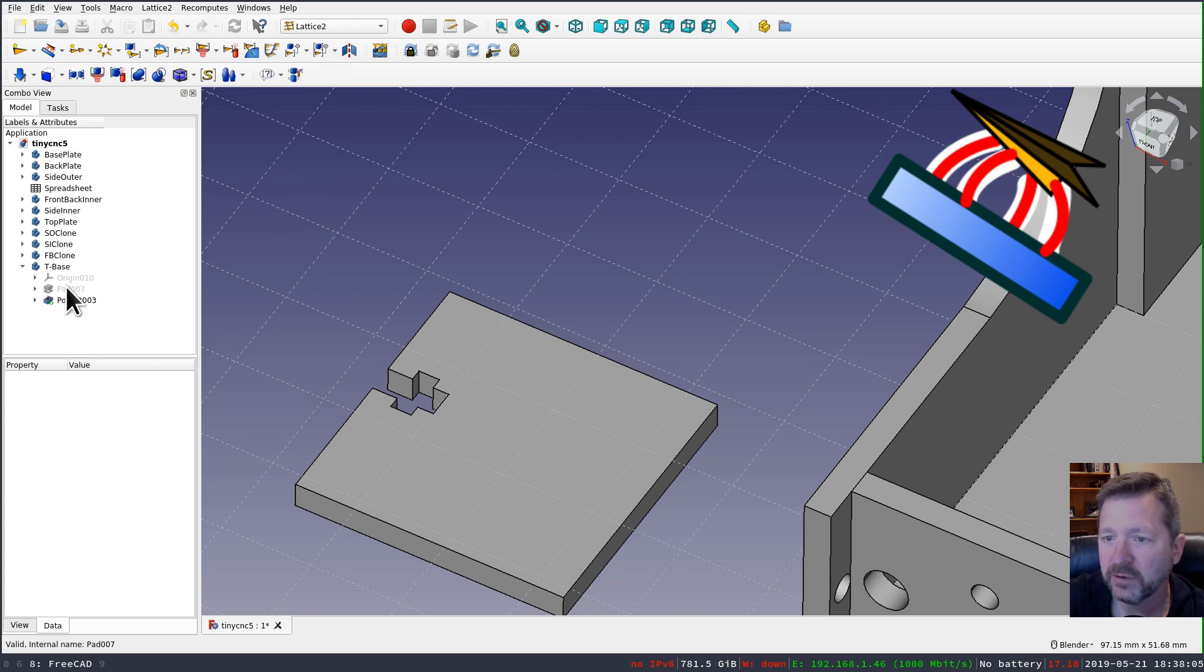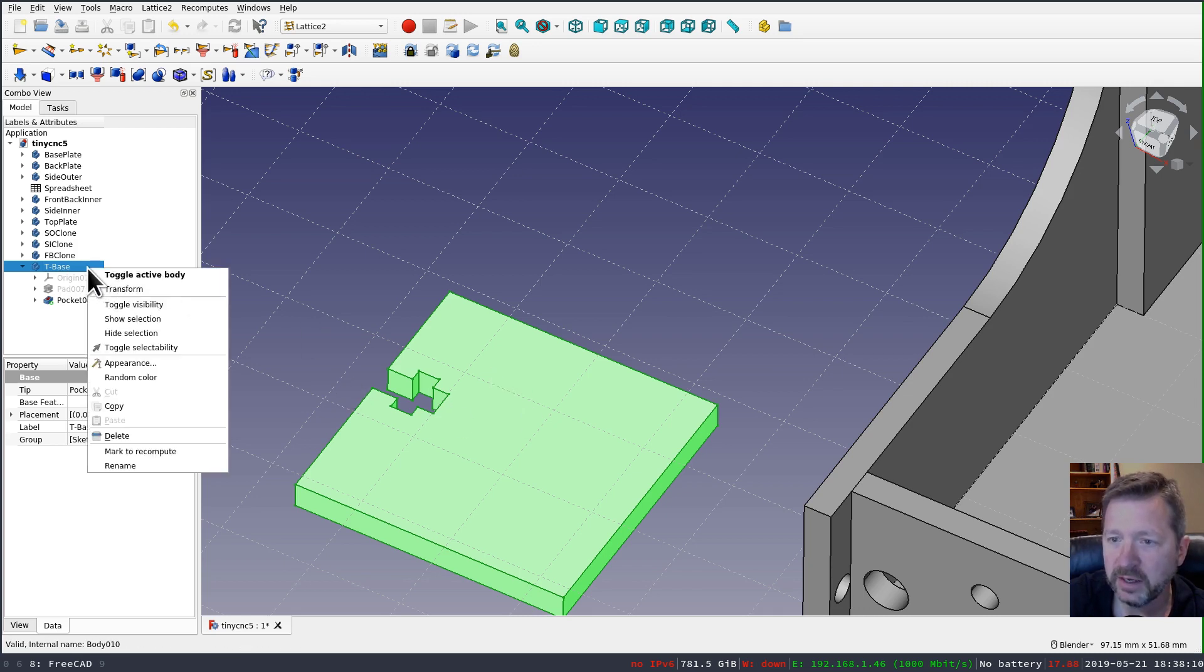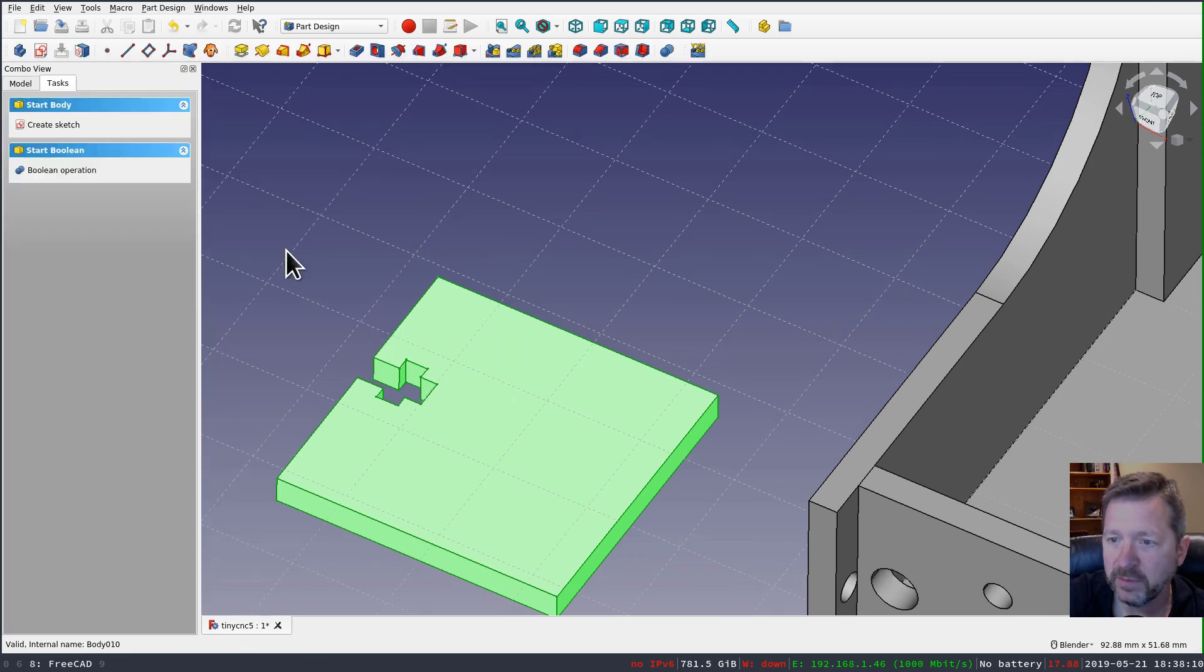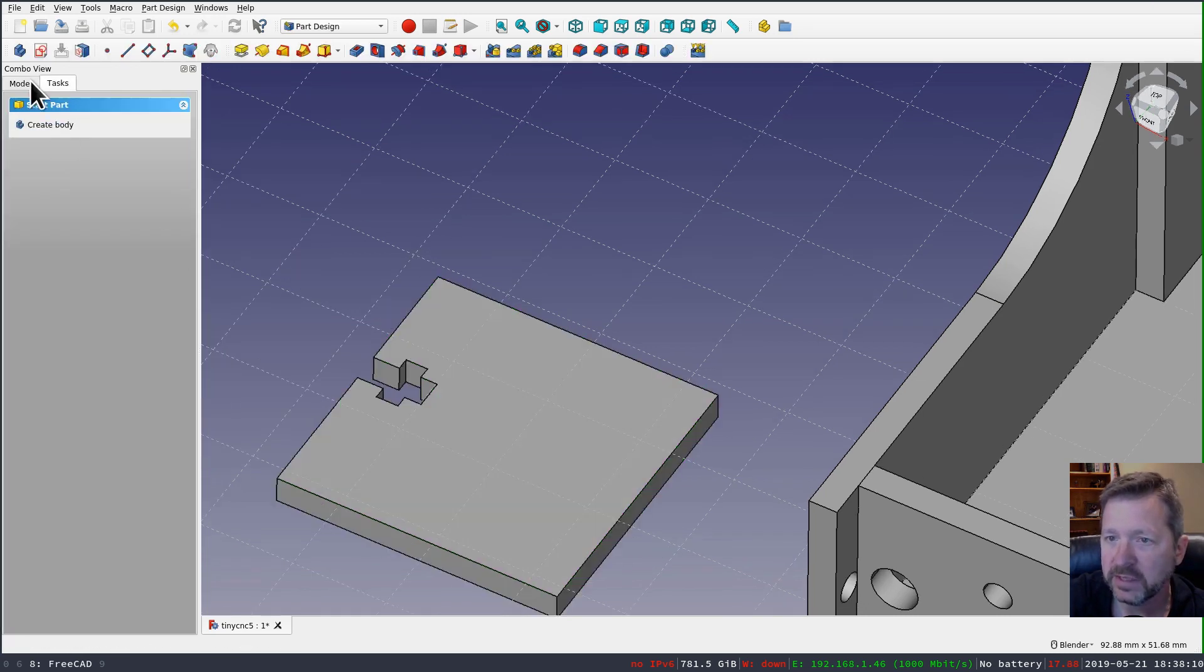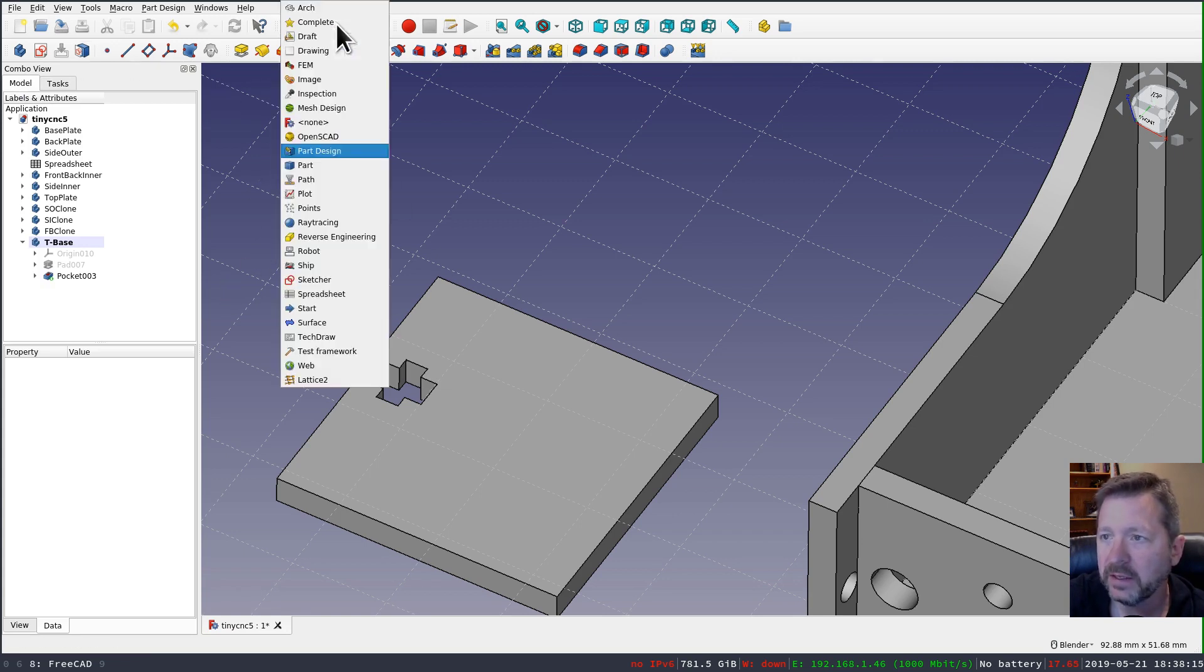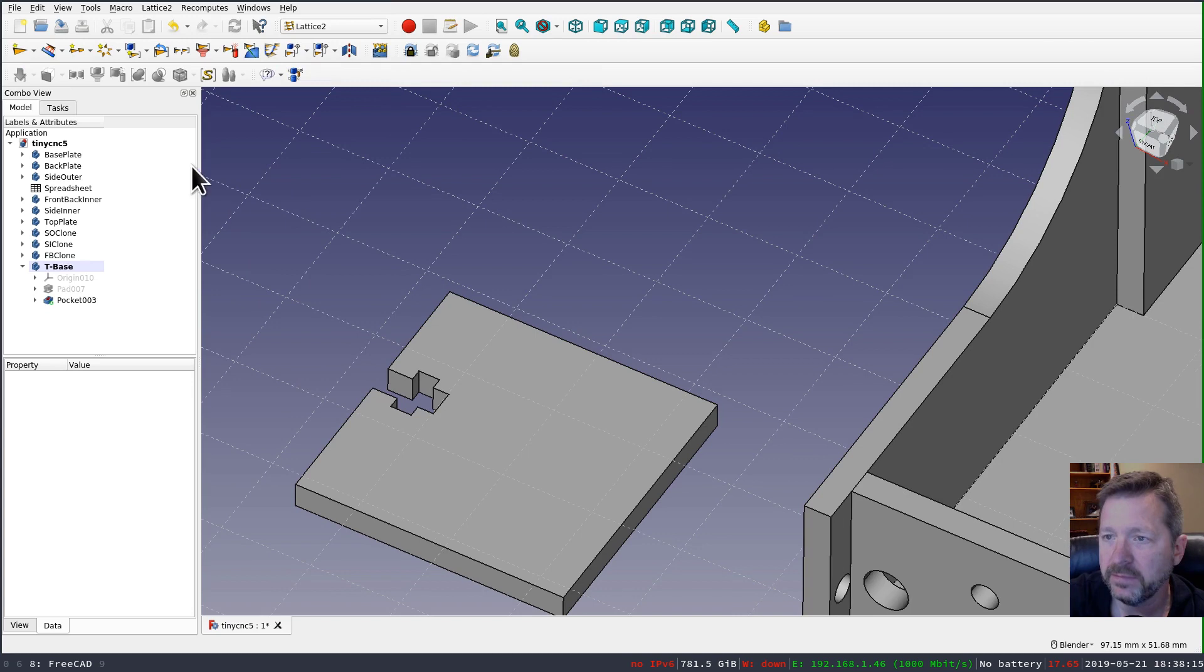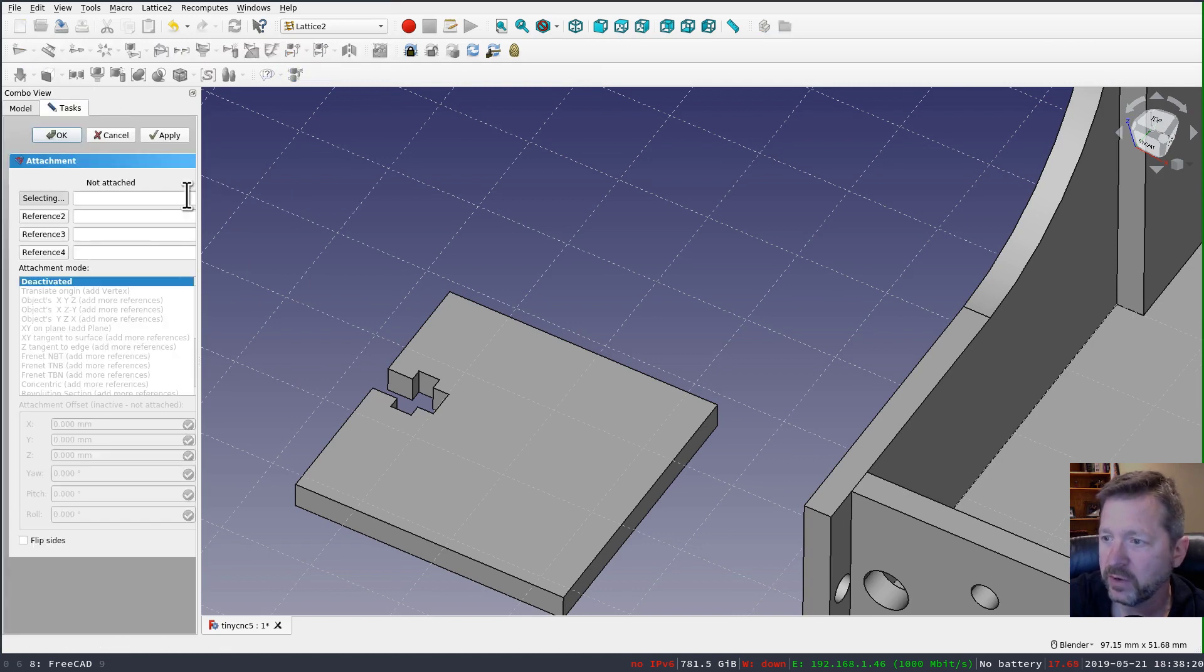And with nothing selected, the first thing I want to do is I want to make sure that my T-base object is the active body. So I'm going to toggle that. And then with nothing selected, I'll press the button to create the attachment.